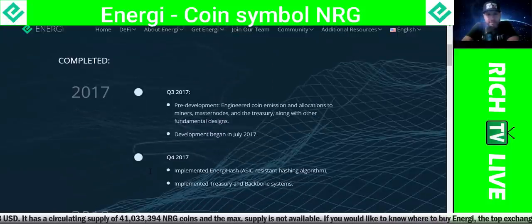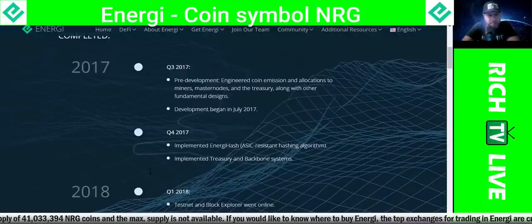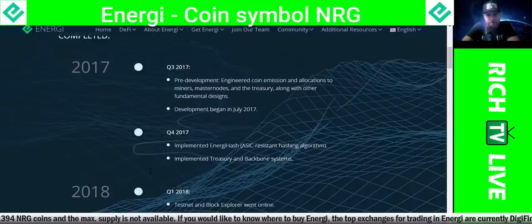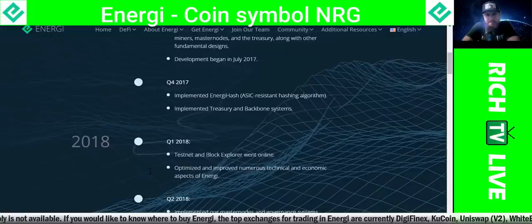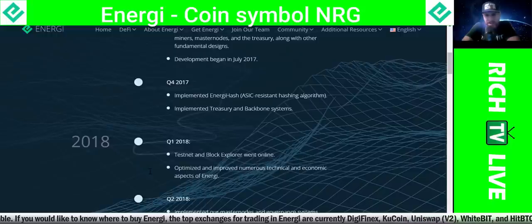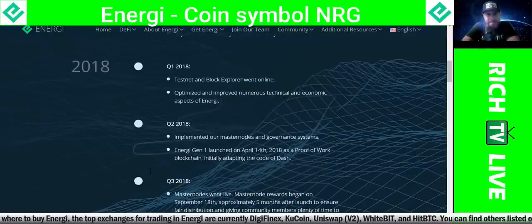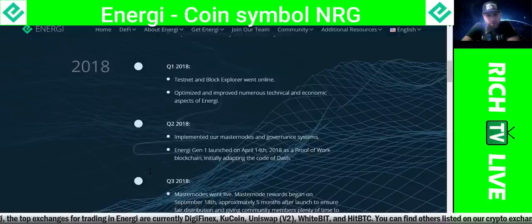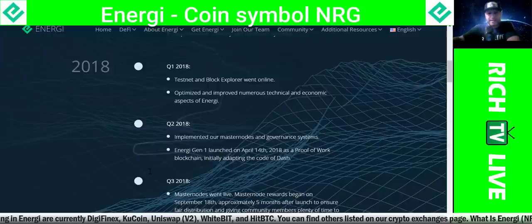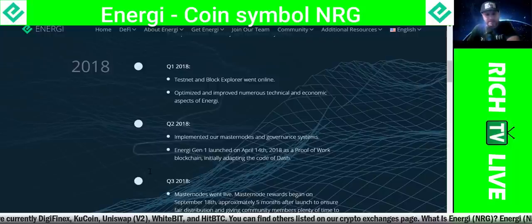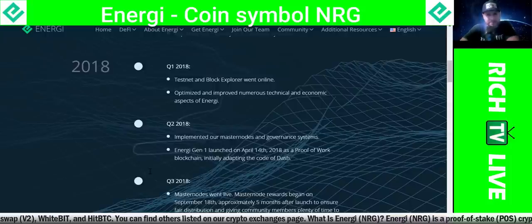So in Q3 2017, pre-development engineered coin emission and allocations to miners, masternodes, and the treasury, along with other fundamental designs. Development began in July 2017. In Q4 2017, they implemented EnergyHash — an ASIC-resistant hashing algorithm — and implemented treasury and backbone systems. In Q1 2018, Testnet and Block Explorer went online. In Q2 2018, they implemented masternodes and governance system. Energy Gen 1 launched on April 14, 2018 as a proof-of-work blockchain, initially adapting the code of Dash.